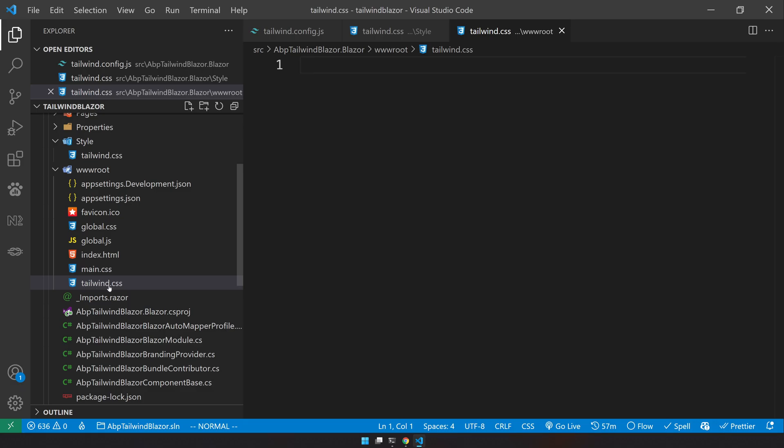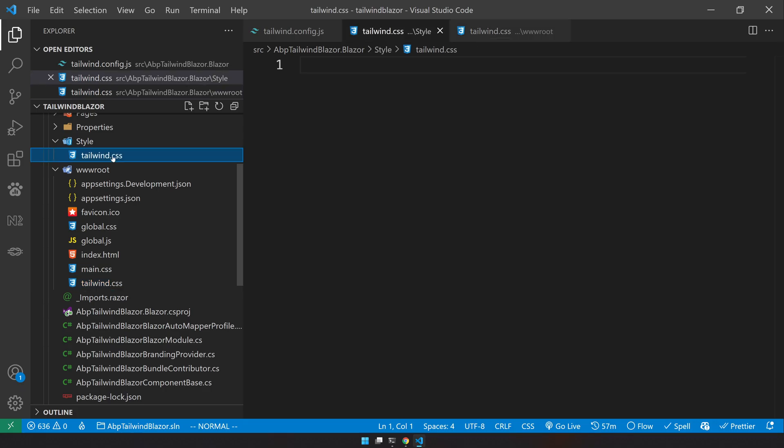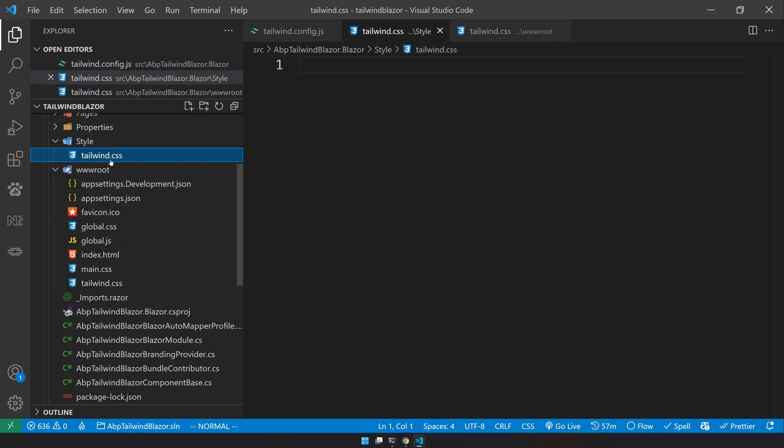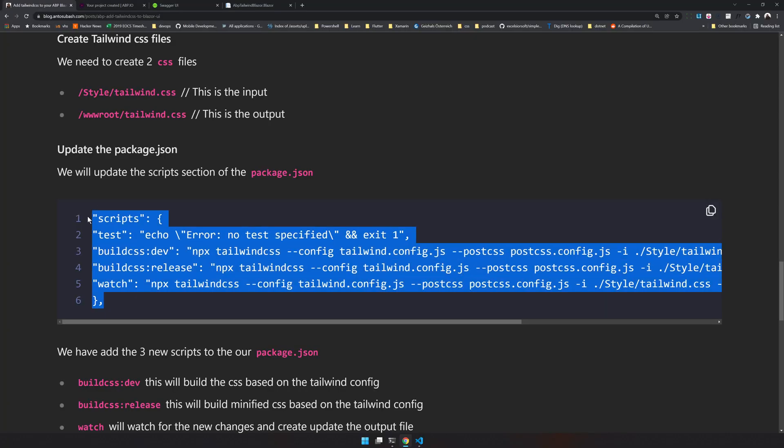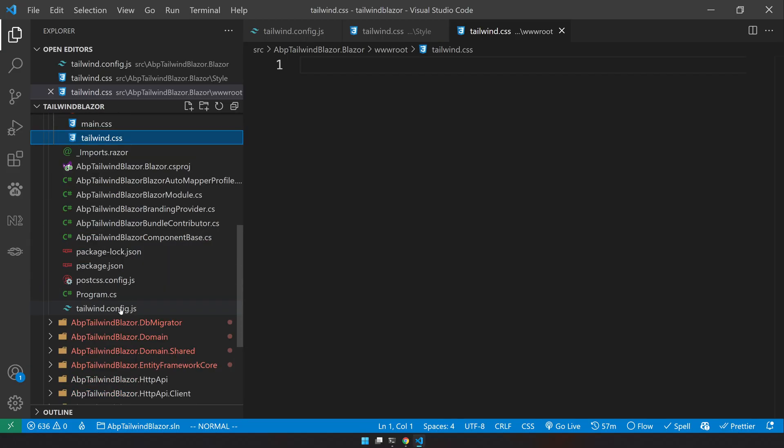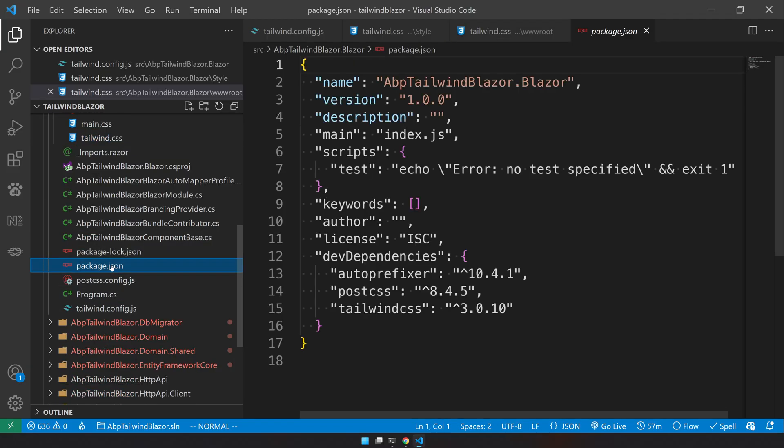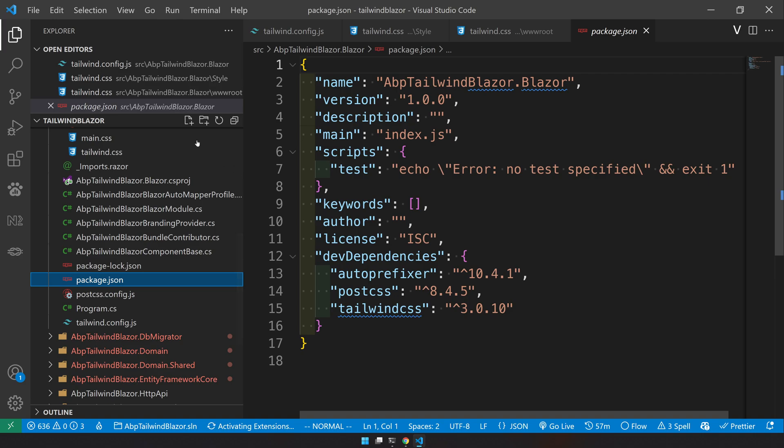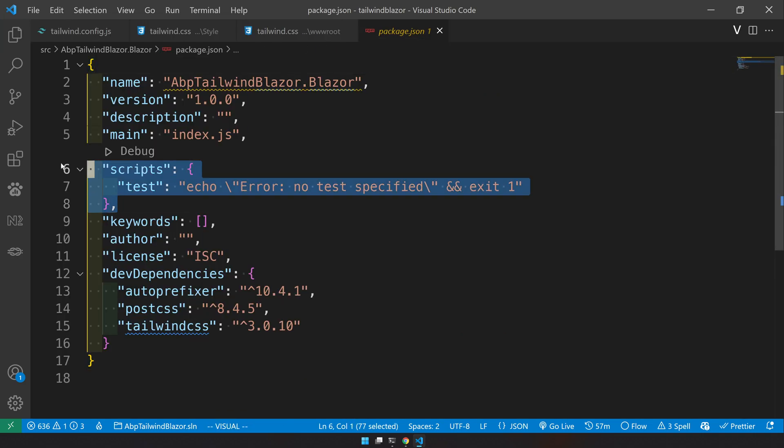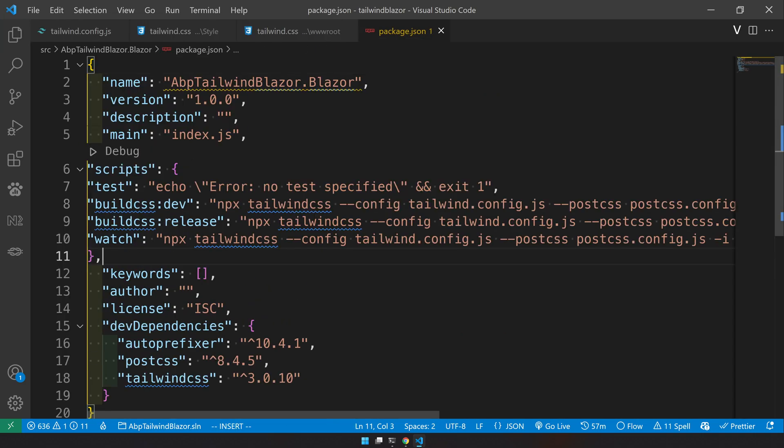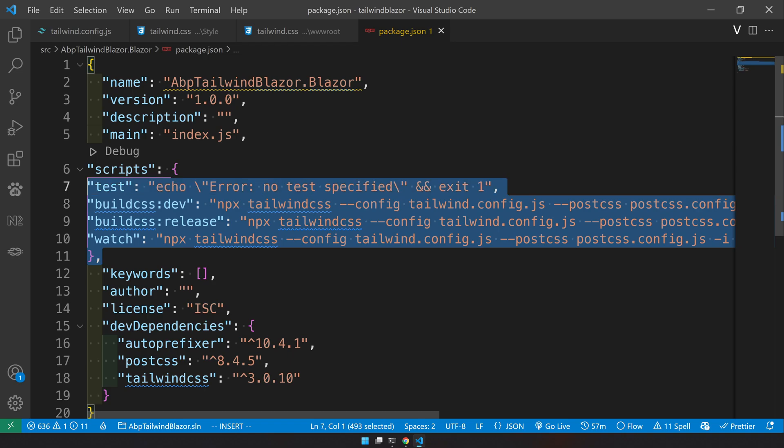Now let's do the same inside the wwwroot. So in the wwwroot, I have a tailwind and in the styles, I have a tailwind. So right now, both of them are empty. So this will be the input and this will be the output. And let's update the scripts. The scripts are in the package.json. So here I will come and then update the scripts.